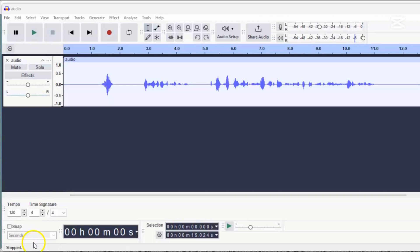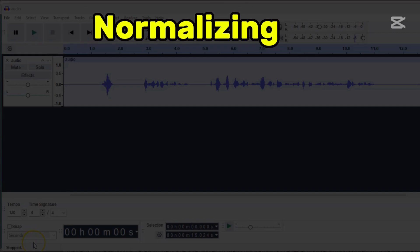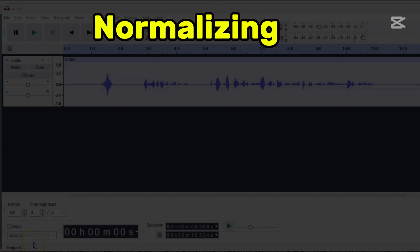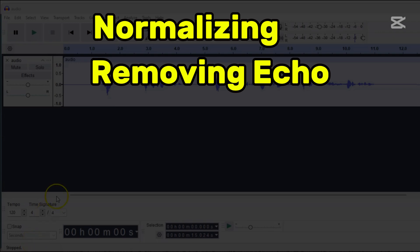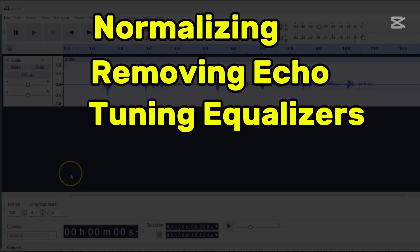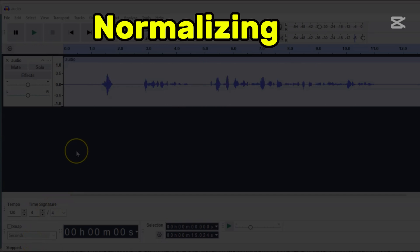Now, to make it sound better, we'll go through these simple steps. Adjusting the recording by normalizing it first, next, removing excess echo while balancing the volume, then fine-tuning equalizers, compressor, and finally normalizing it again. So we'll start with the normalize effect.